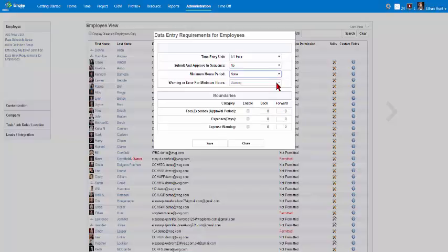Select Warning options to alert employees if they have not reported their minimum requirement using the drop-down menu. Employees have the option of receiving an error message or warning message if they have not reported their minimum requirement.